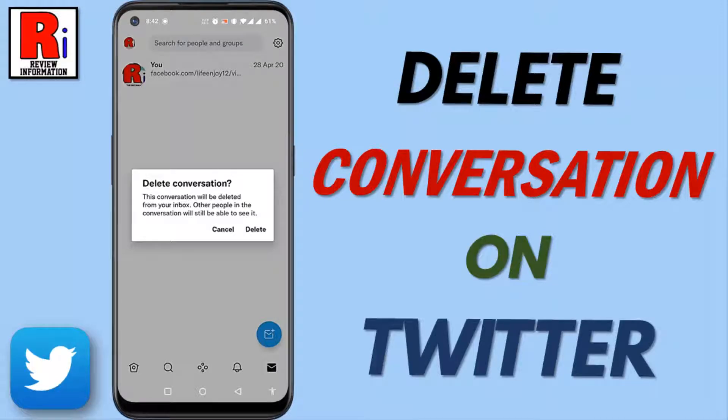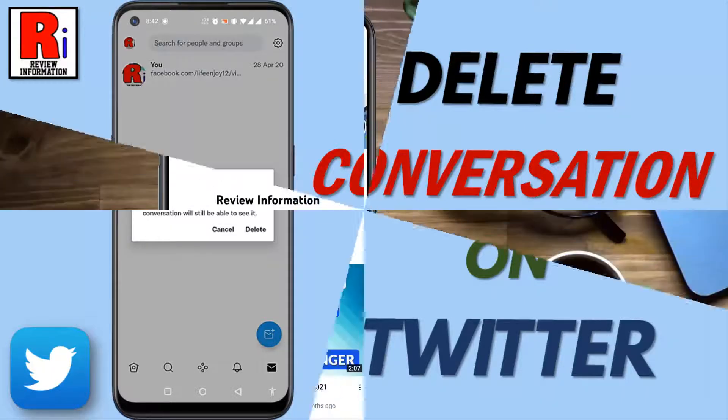Hello viewers and welcome to review information. In this video I will show you how to delete a conversation on Twitter.